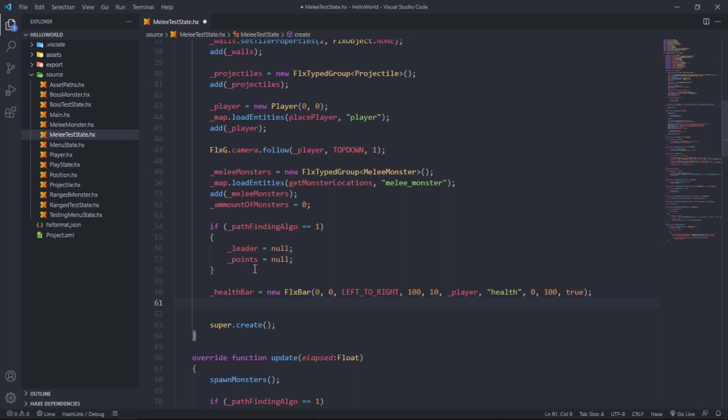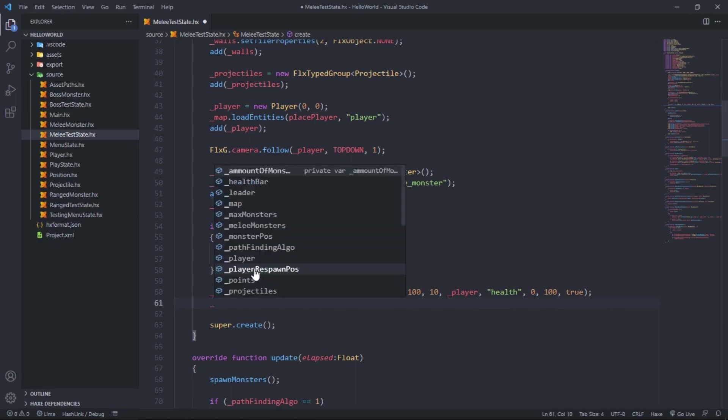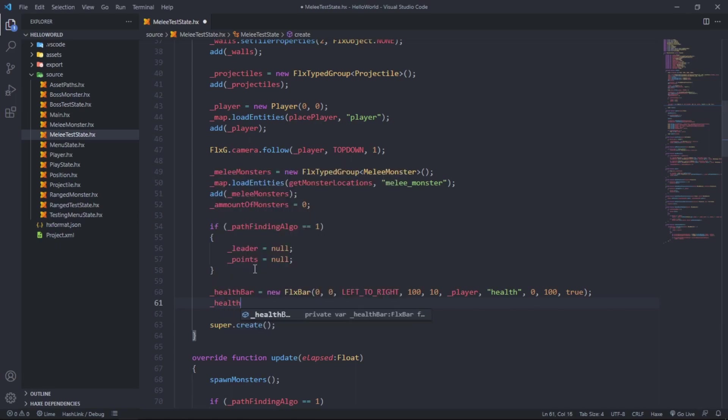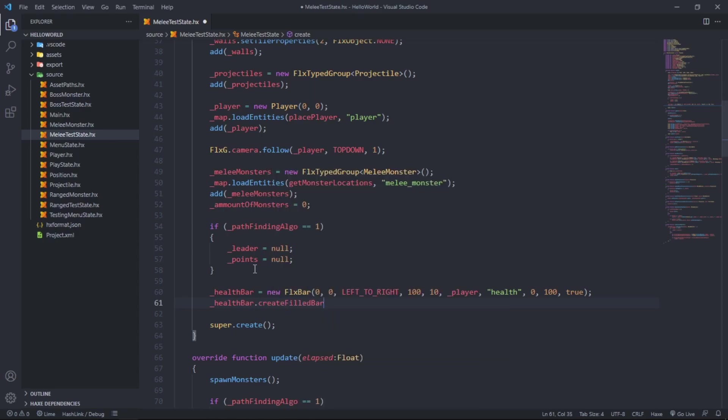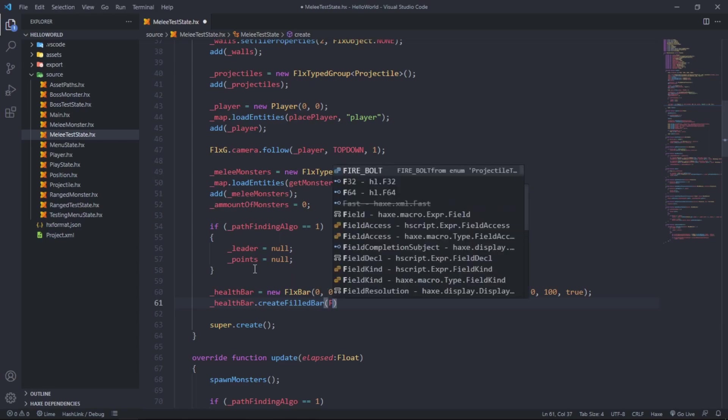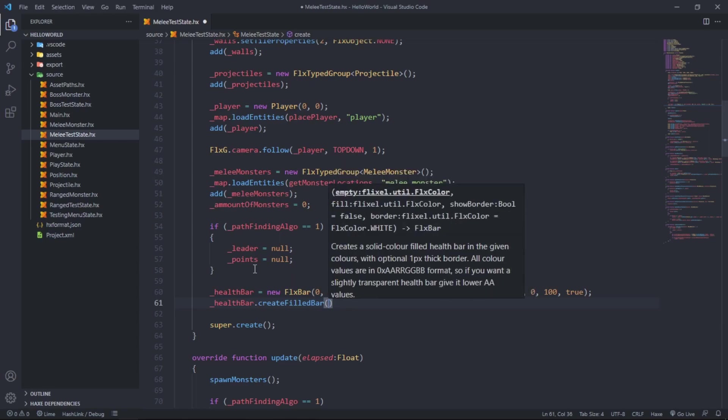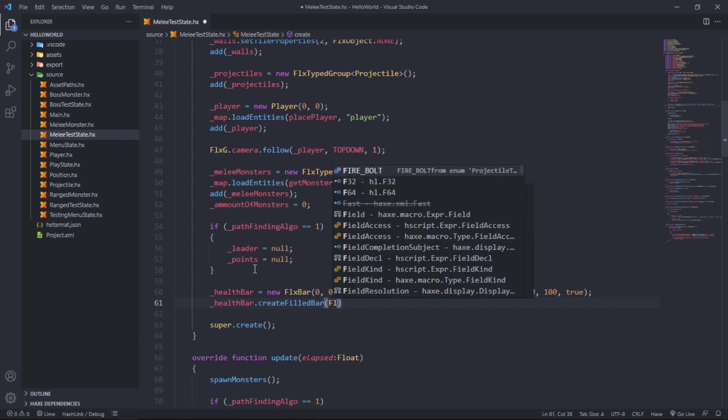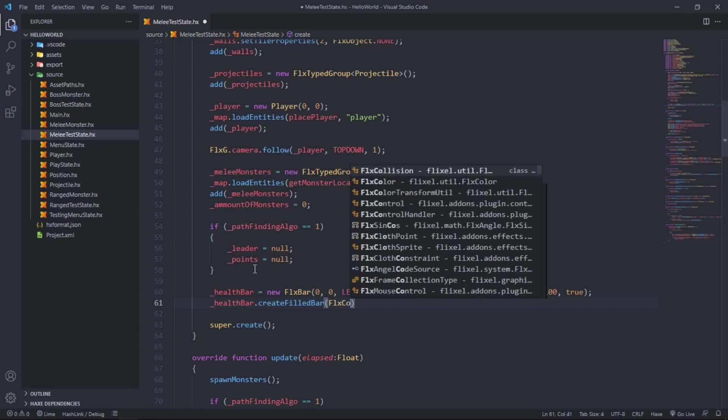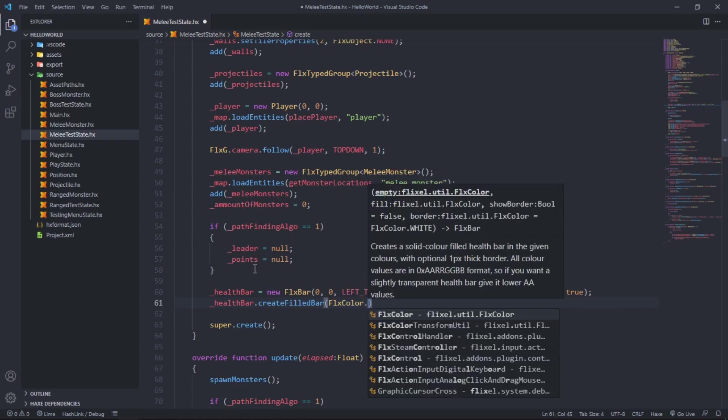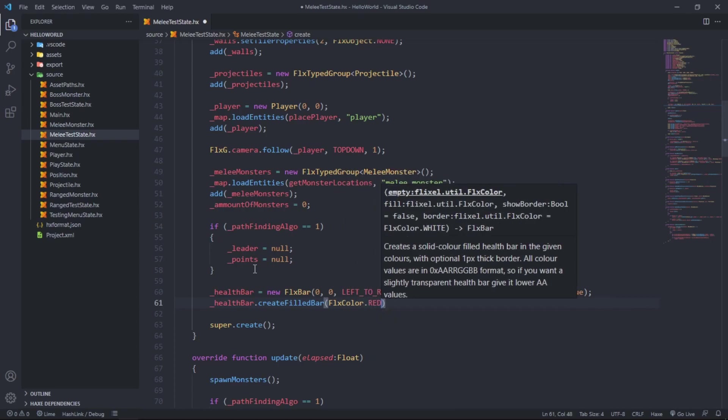Underscore health bar dot create full bar. So if it's empty we want it to be FlxColor dodge red.